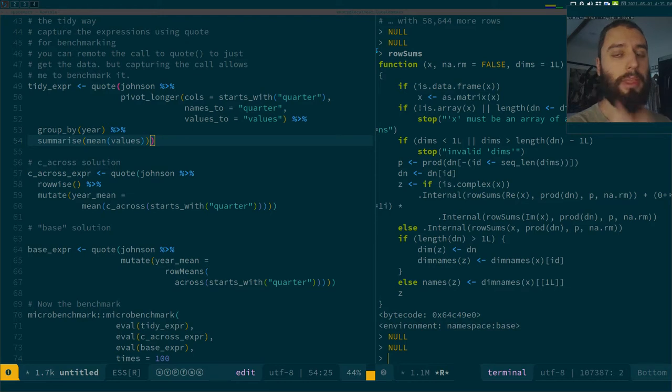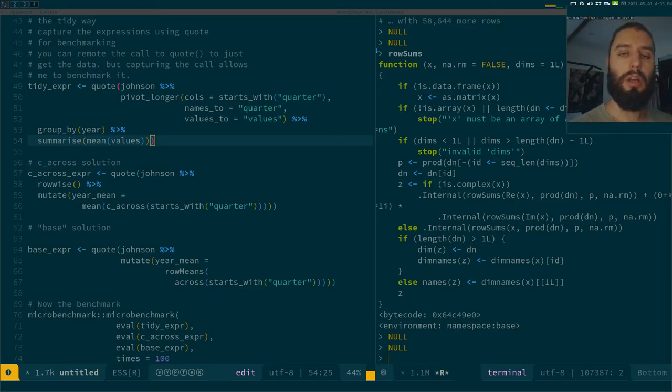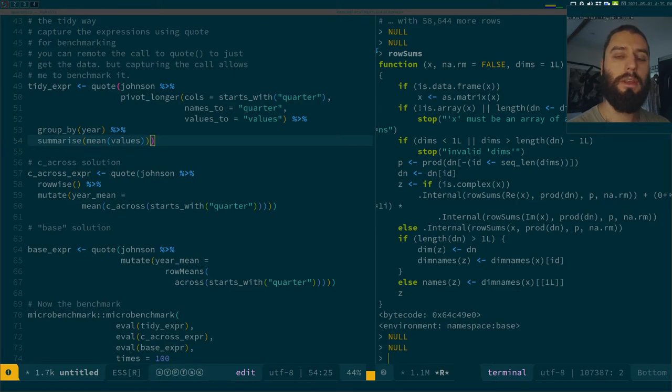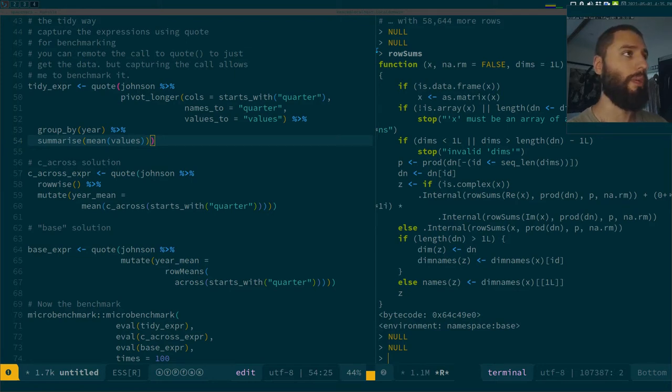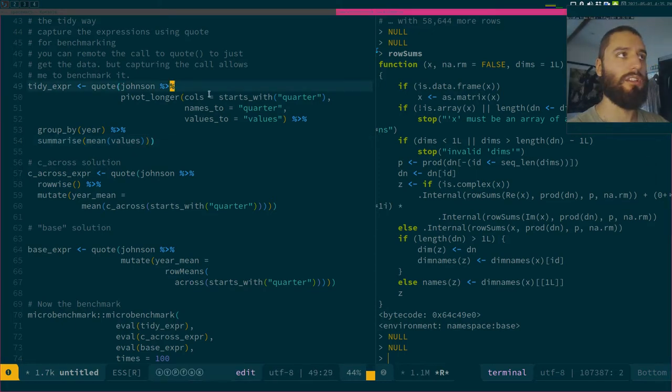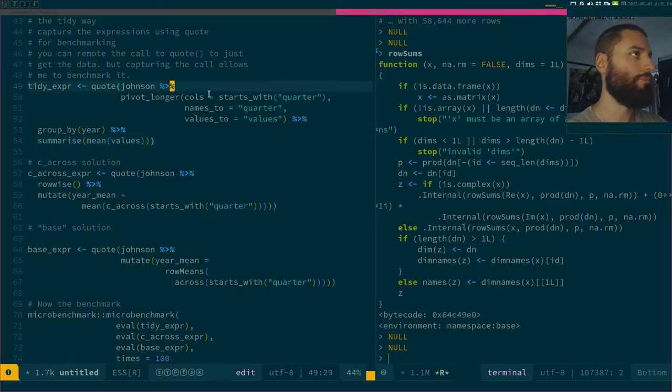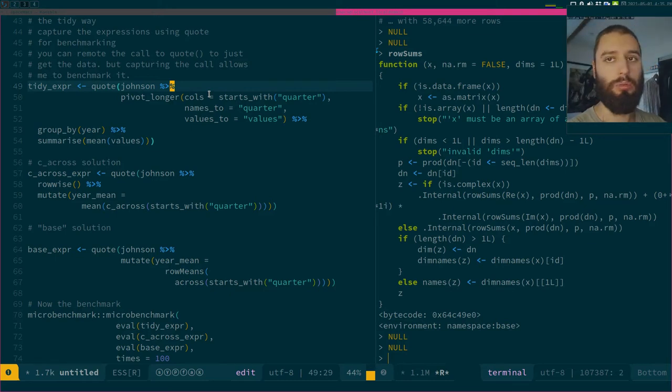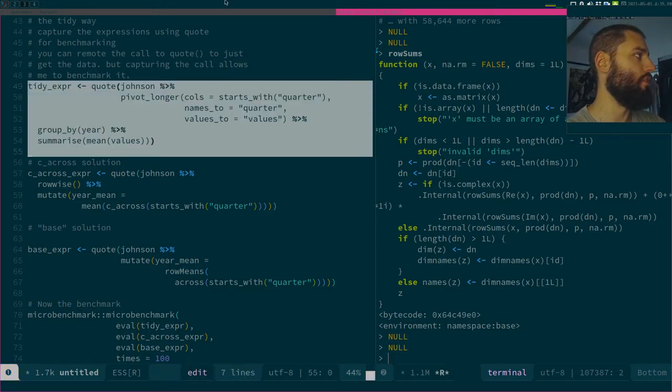I'm going to link it below. Very quick video on how to use the microbenchmark package to benchmark your code and benchmark expressions. I have these three expressions which I discussed in my previous video, so maybe watch that one first. I'm going to capture these expressions so they're not going to be executed.